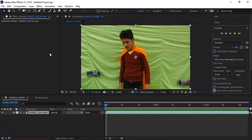Hello everybody, welcome to GA Entertainment and welcome to another very exciting tutorial. In this After Effects tutorial, I am going to show you how you can fix your green screen if it has lights, shadows, and is a bad quality green screen, and without any studio.